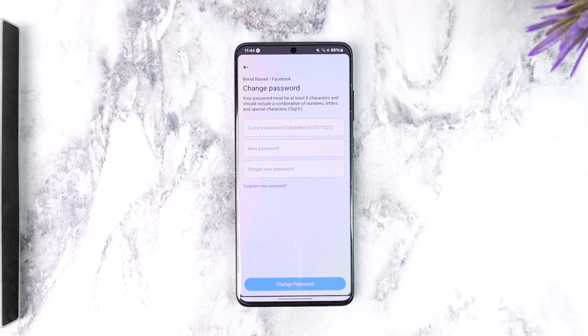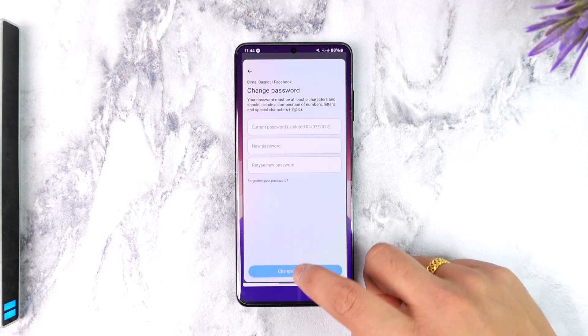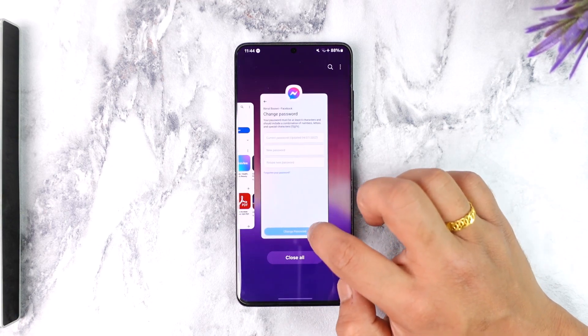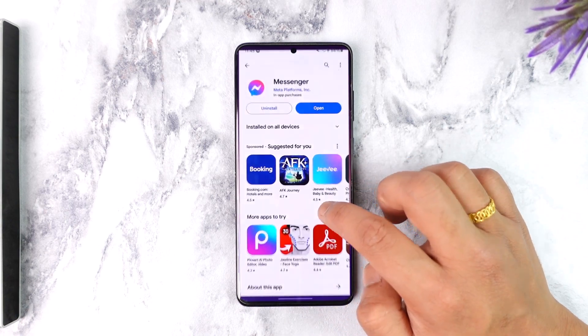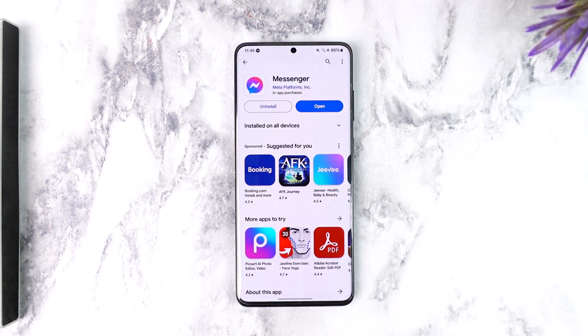This way you can change your Facebook Messenger password. Hope this video was very helpful. If you have any more questions, feel free to leave them down below. Thank you for watching till the very end of this tutorial, and see you soon in the next video.